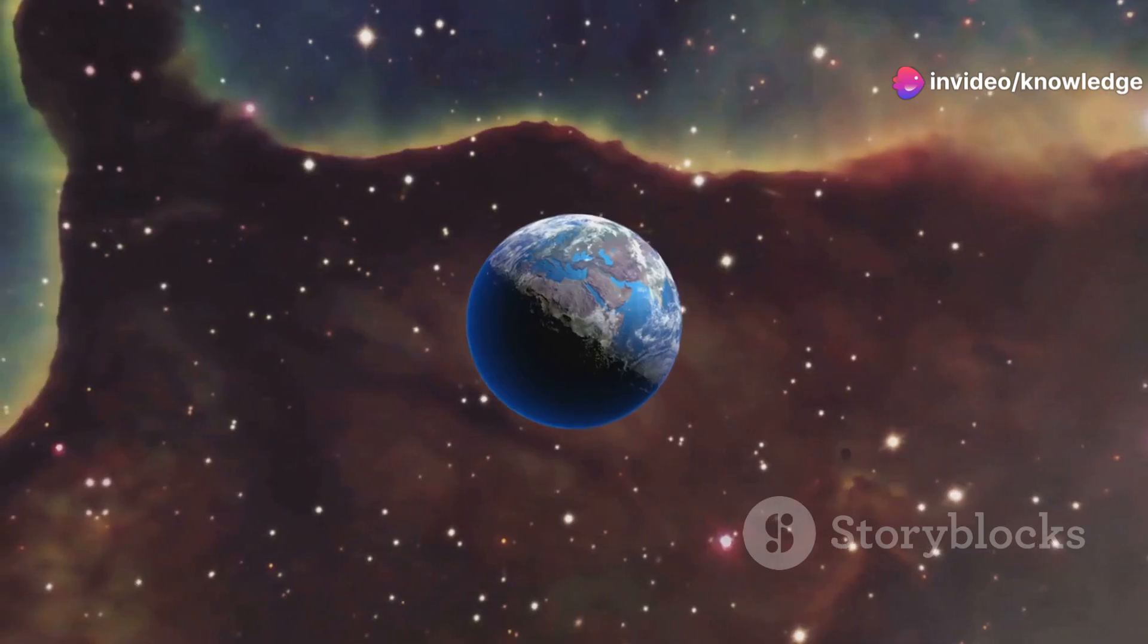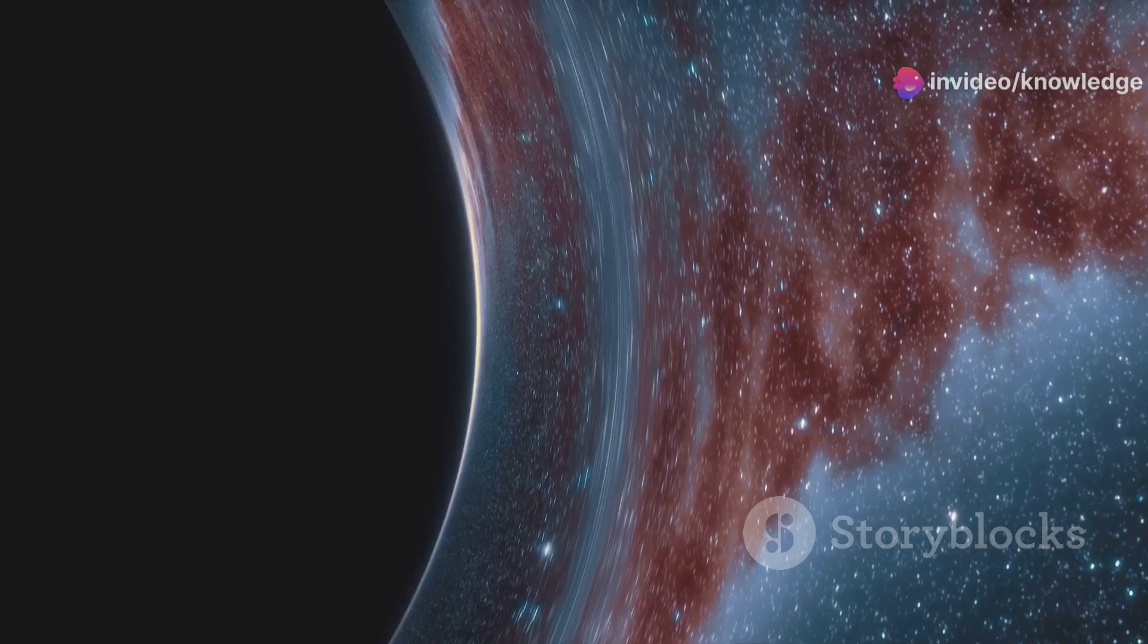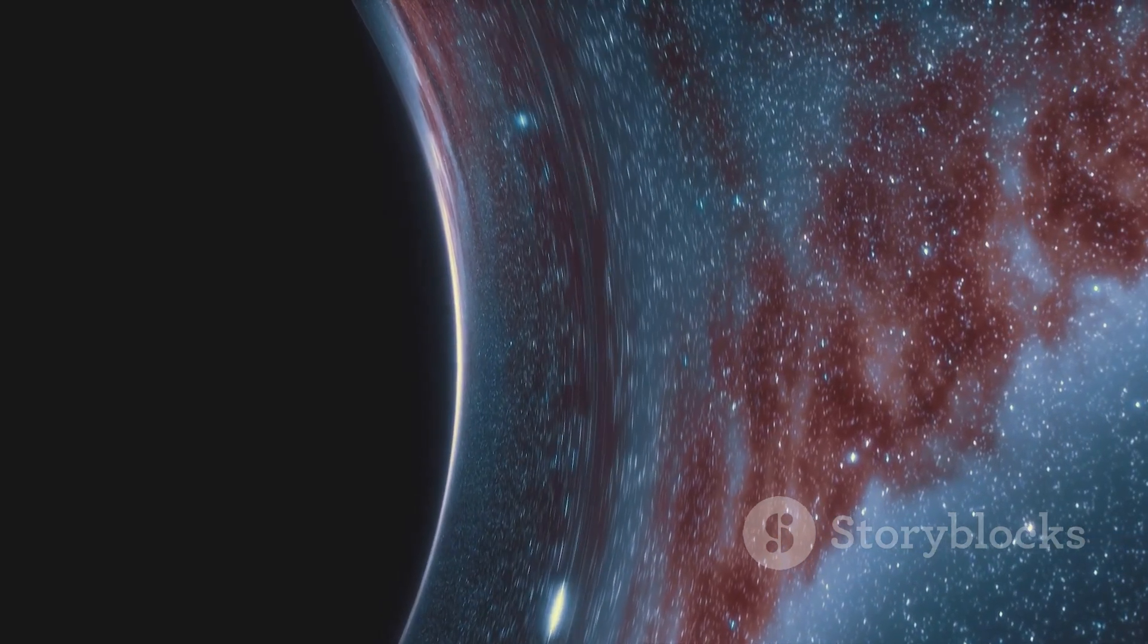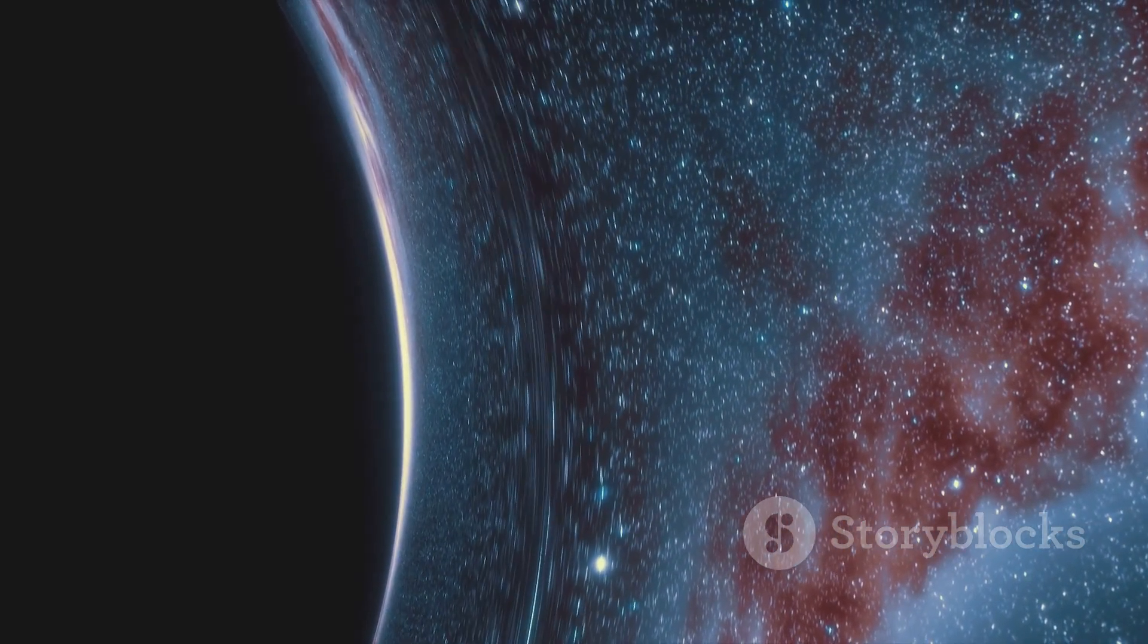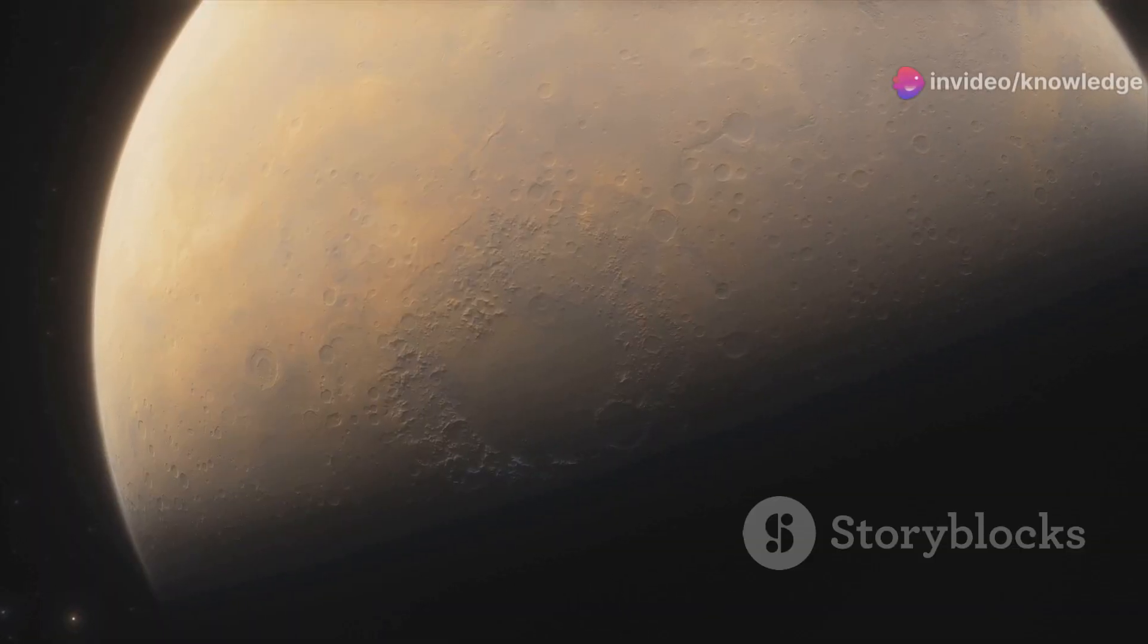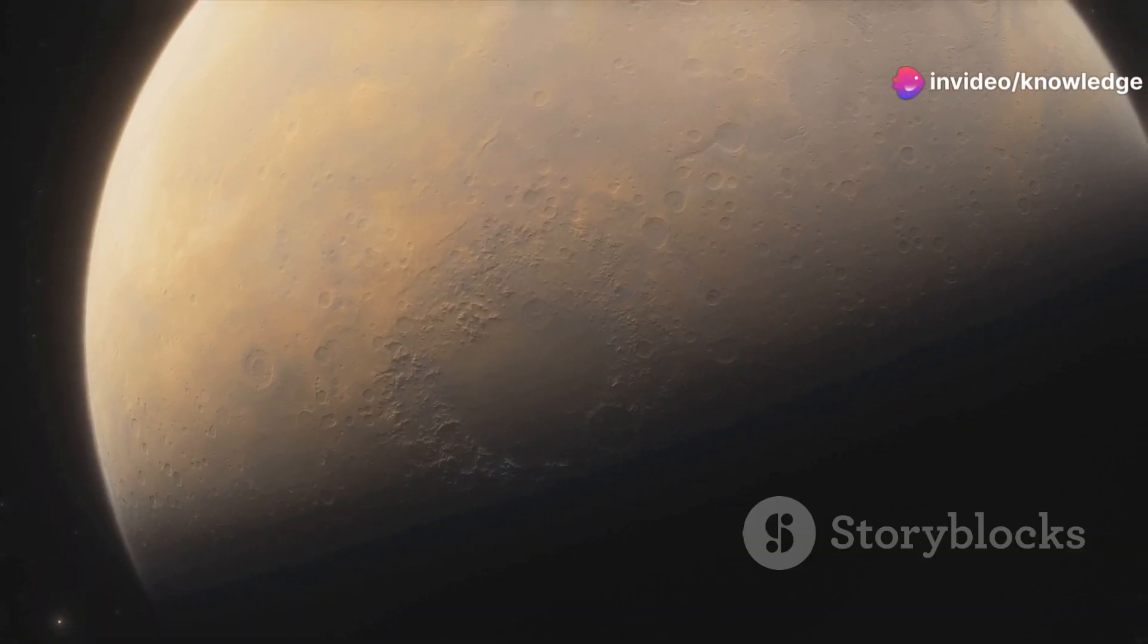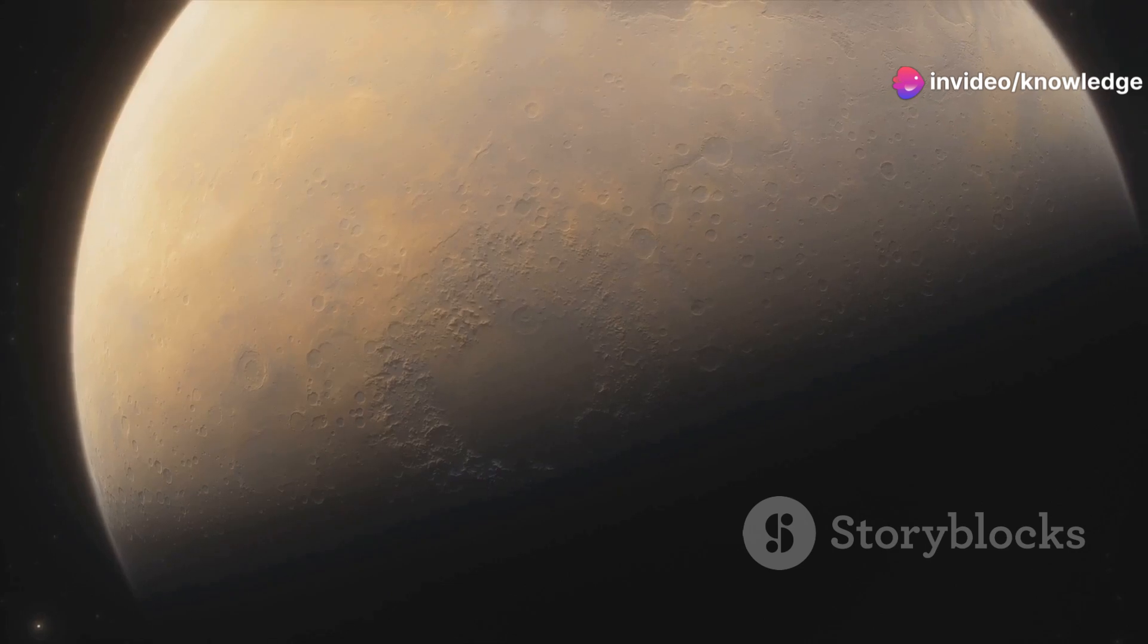But this transformation would be far more than a cosmetic change. The very fabric of our world, from the pull of gravity to the composition of the atmosphere, would be radically altered. Life, if it could exist at all on such a gargantuan world, would take on forms we can scarcely imagine.